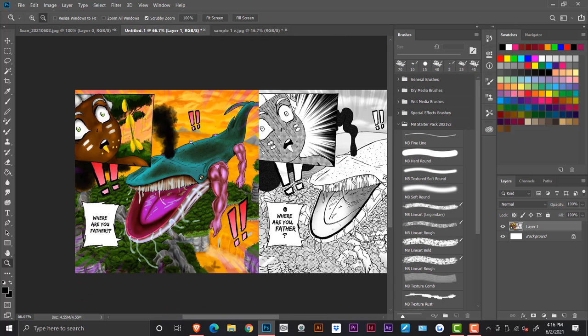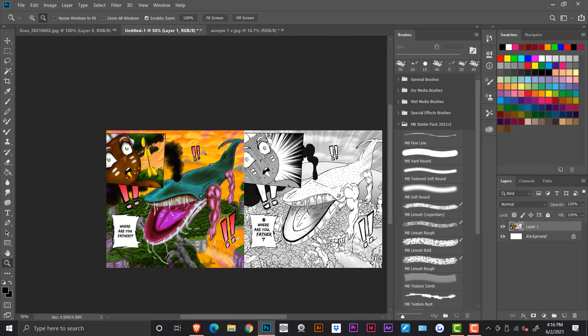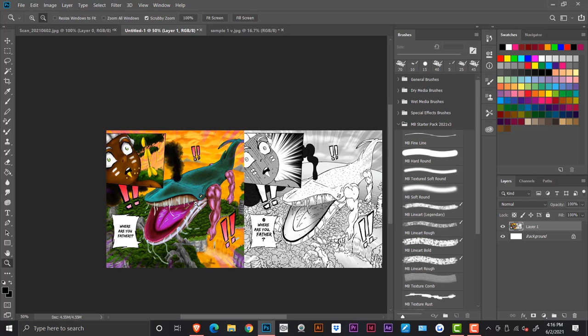So right now this is another page from a comic I did. And this is the digital painting version, right? So when I was doing this, I didn't use any screen tones. It was just black and white.